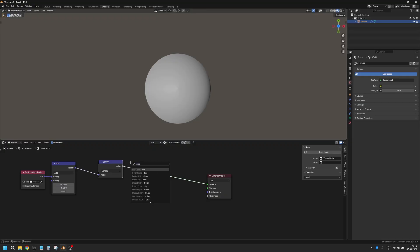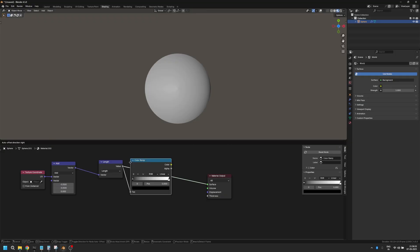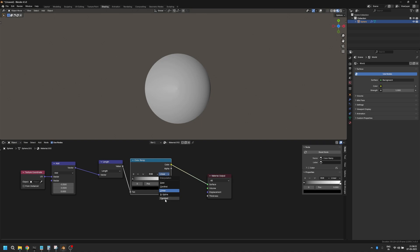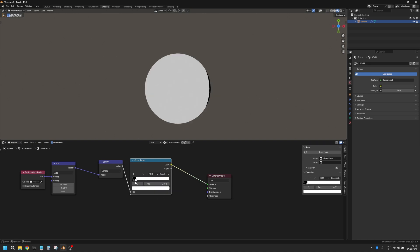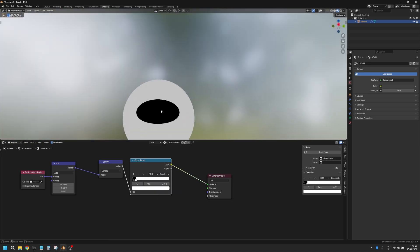For that, I'm going to add a color ramp and I will switch it from linear to constant and bring the white slider all the way here. Now you see that the black circle is not really looking like a circle. It is an oval shape and it's also placed incorrectly, and that's because we have not unwrapped this mesh.